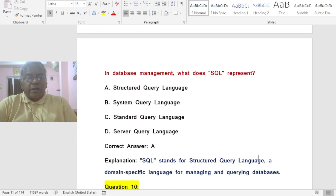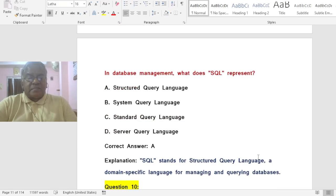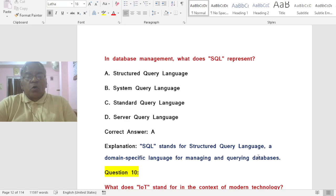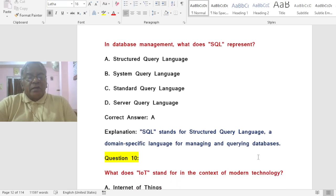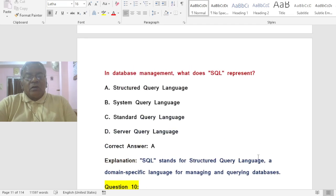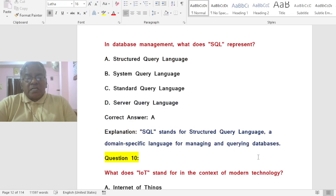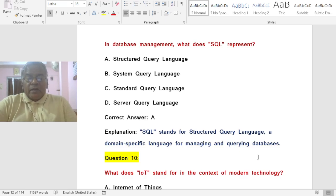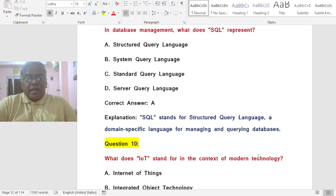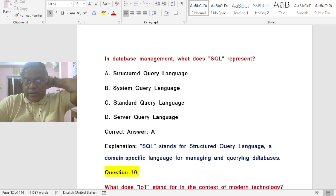Question: In database management, what does SQL represent? Options: A) Structured Query Language, B) System Query Language, C) Standard Query Language, D) Server Query Language. The correct answer is A — SQL stands for Structured Query Language, a domain-specific language for managing and querying databases.